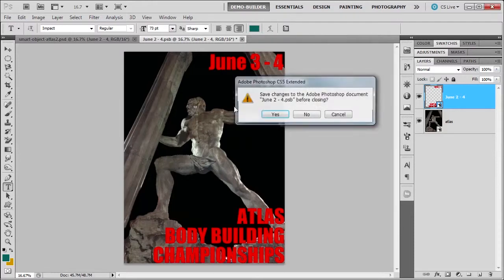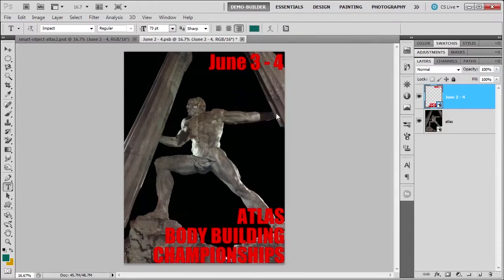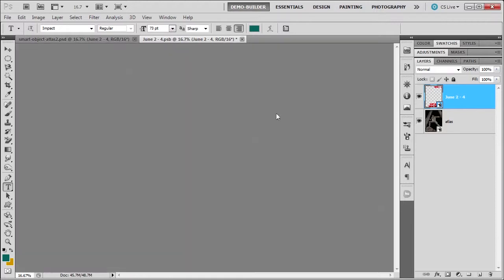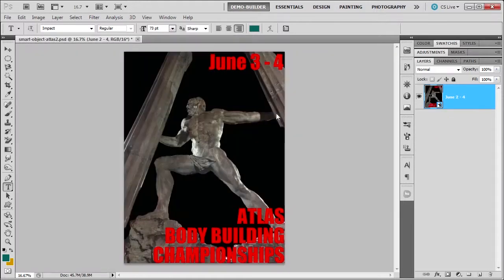I'm going to close it again, yes, save it. As you can see here, it changed the date. It didn't affect anything else. I kept it as a smart object, and I had two more smart objects nested within this huge smart object, which is about 45.7 million pixels.